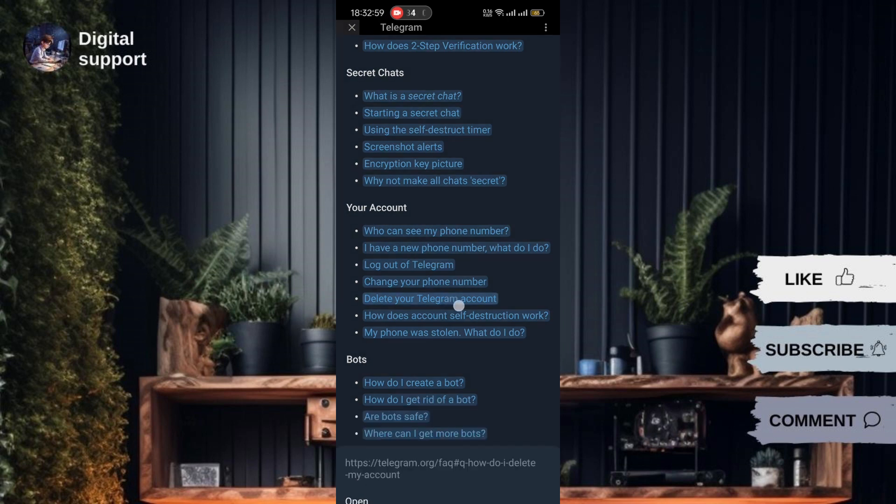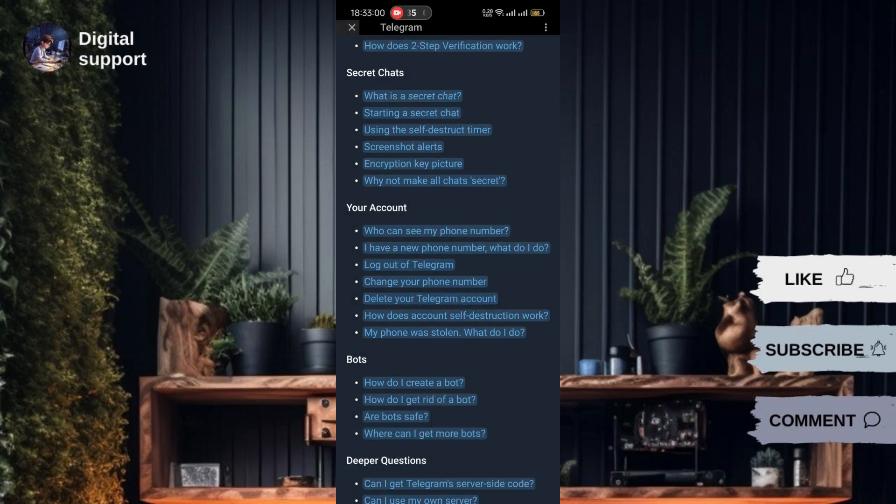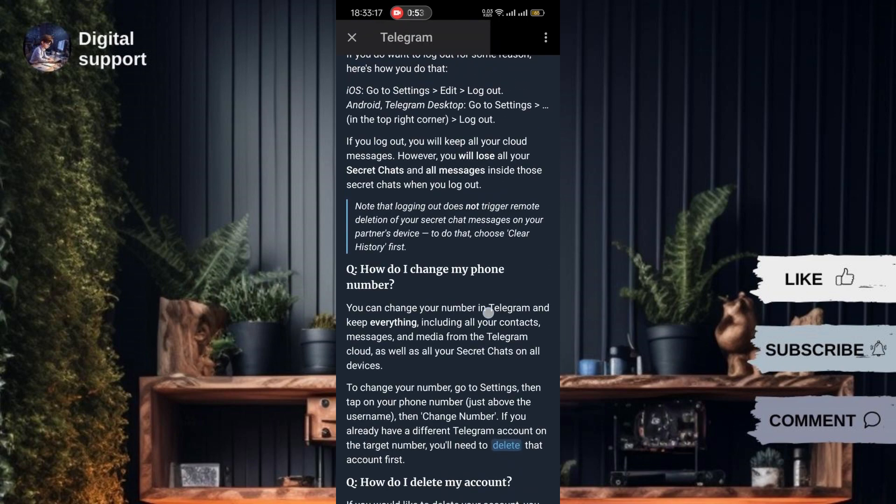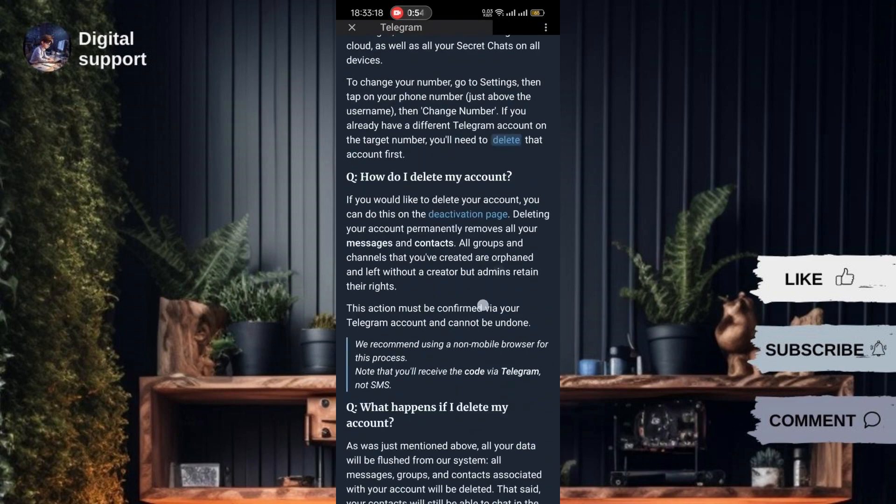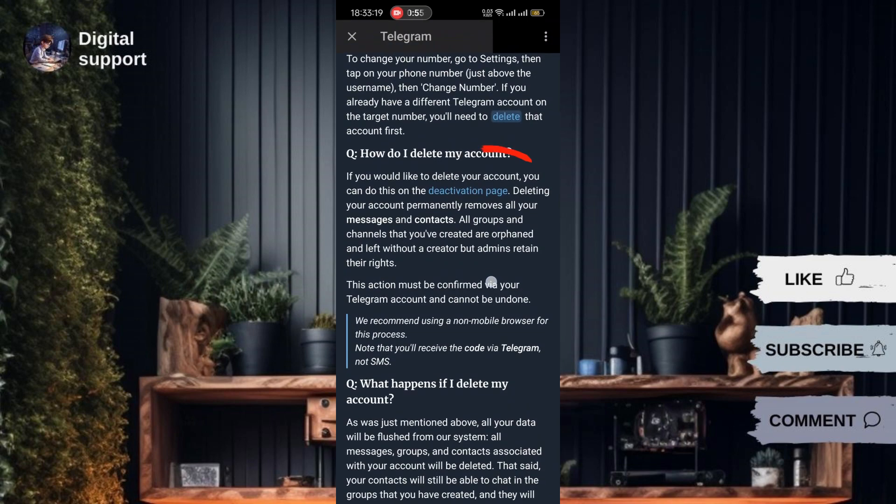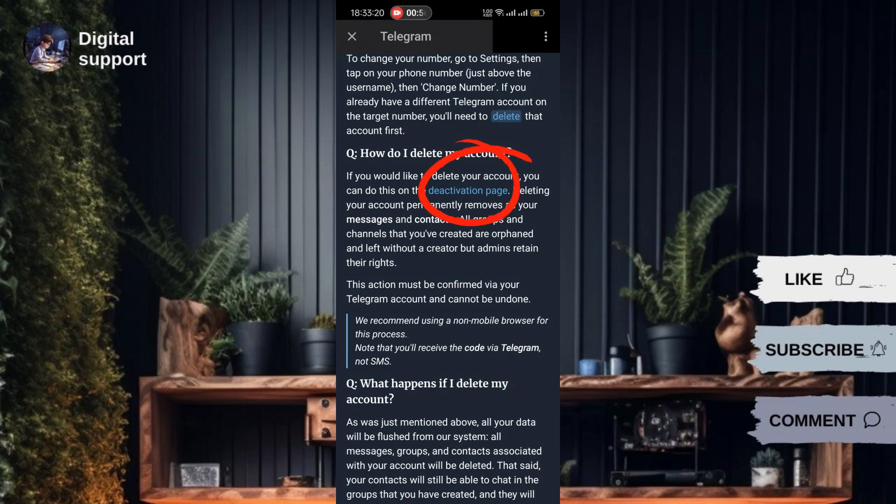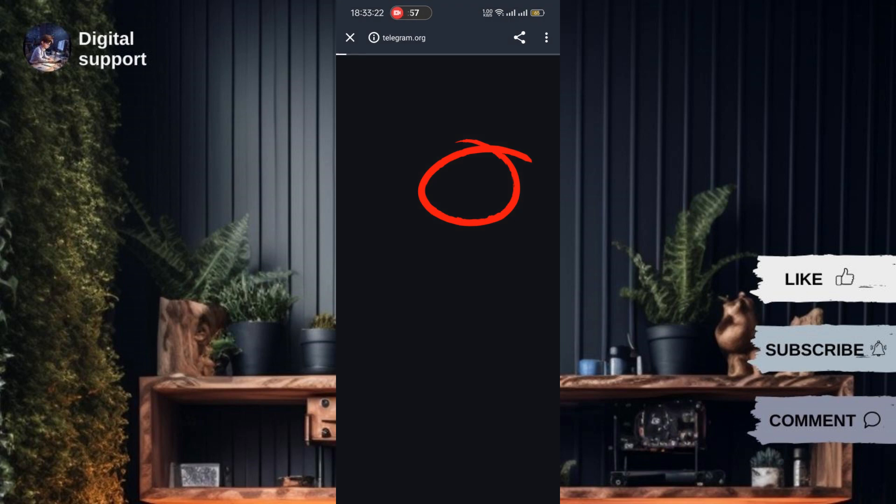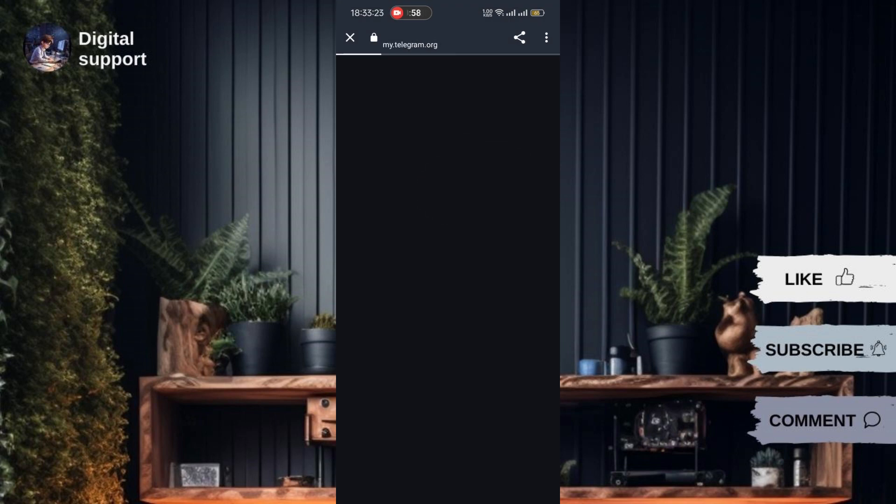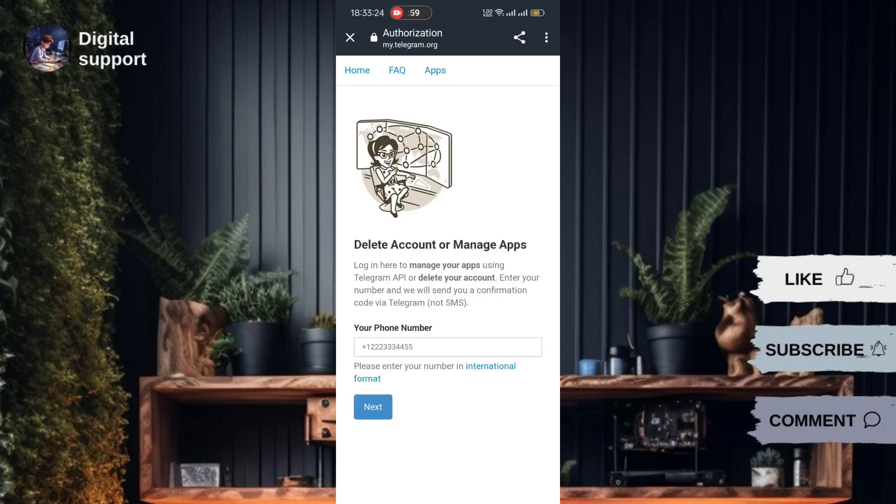You will be redirected to the deactivation page. It's recommended to open this page in your web browser. Tap the button to open it in your browser.